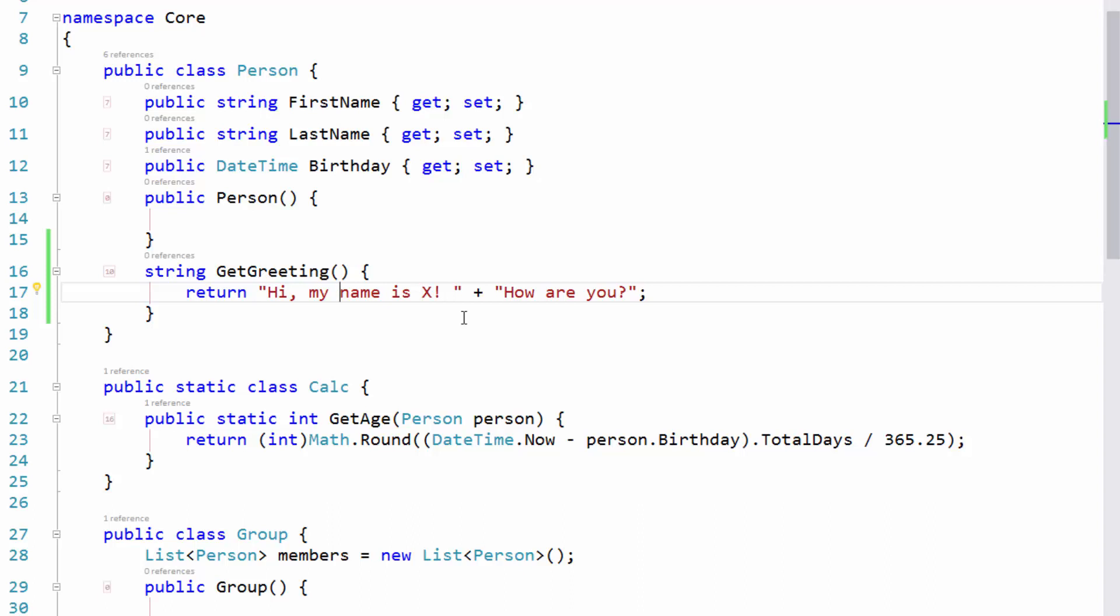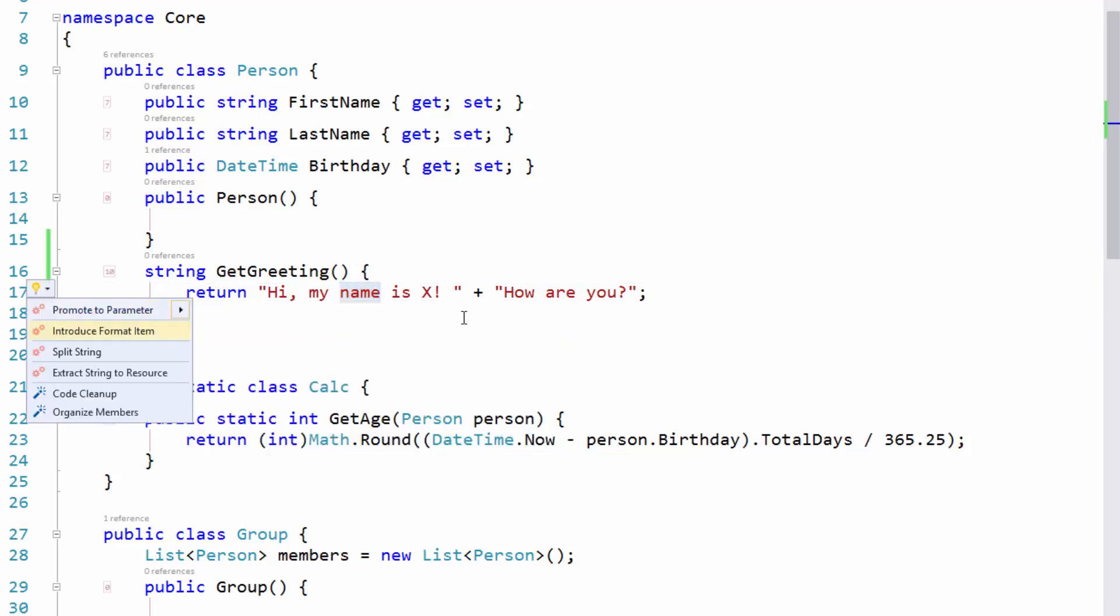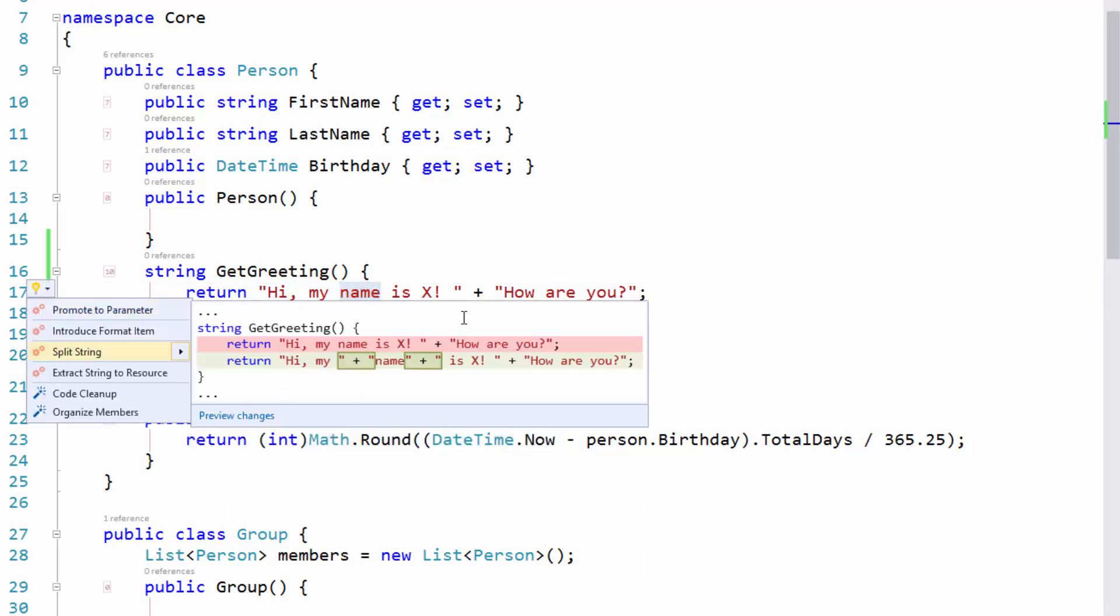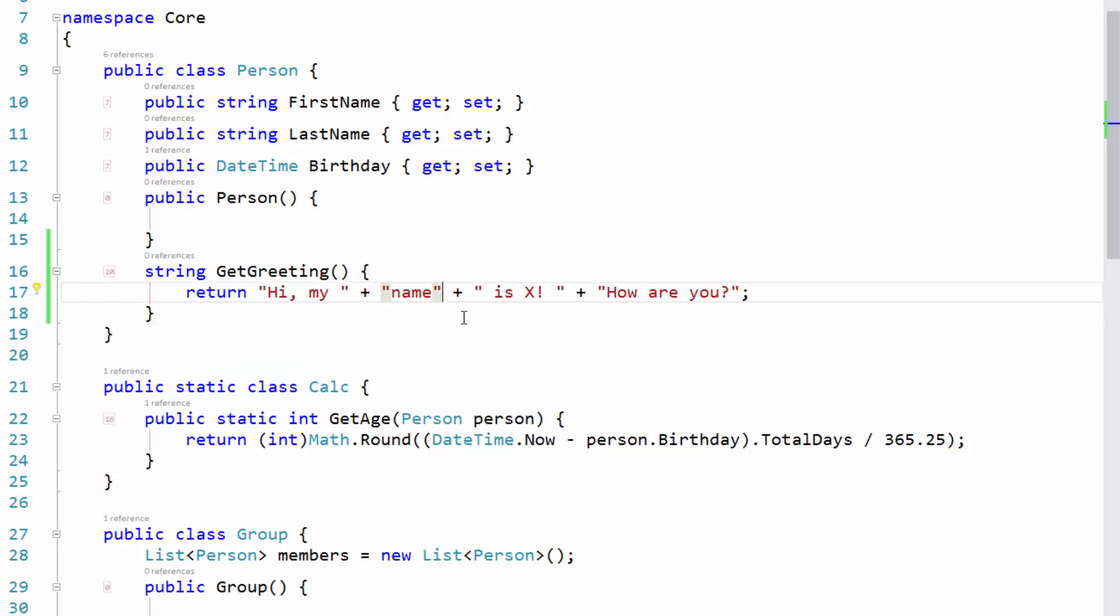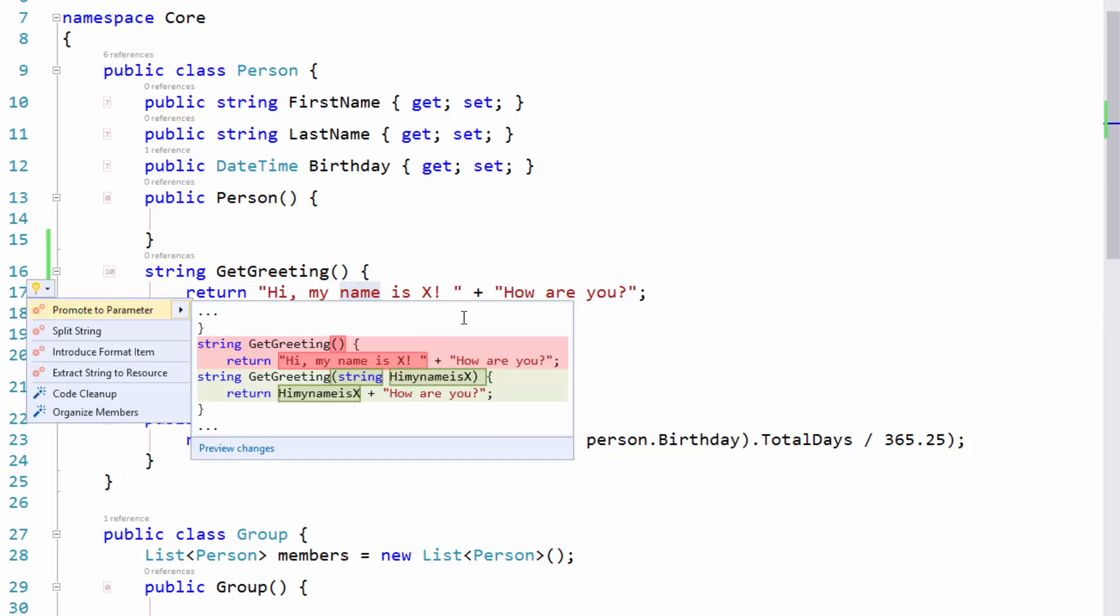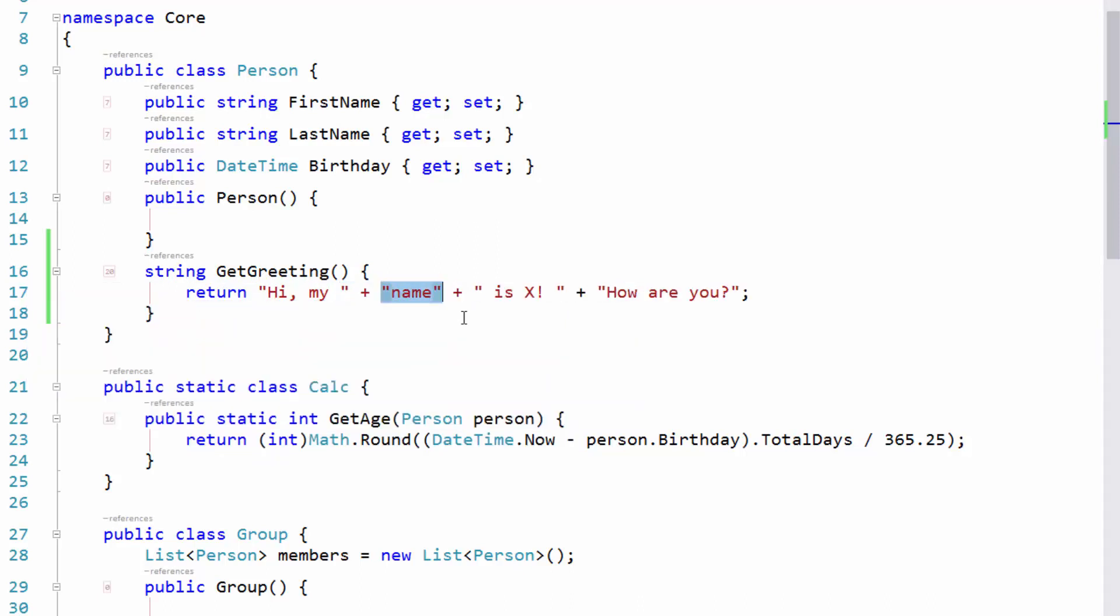So there's one other variation of split string and it works with selections. So if I were to select the word name here, for example, and choose split string, you can see there from the preview, it actually takes my selected piece out as its own string, breaking one string into three, like that. And notice it highlights it. So I could come in here,